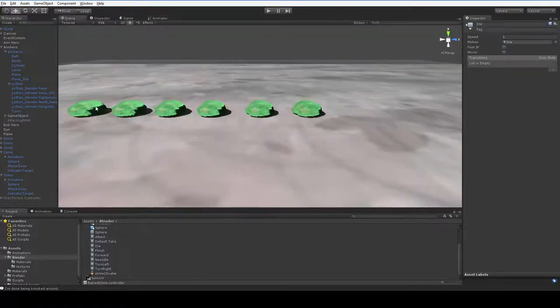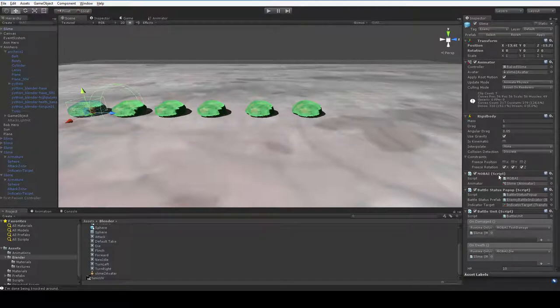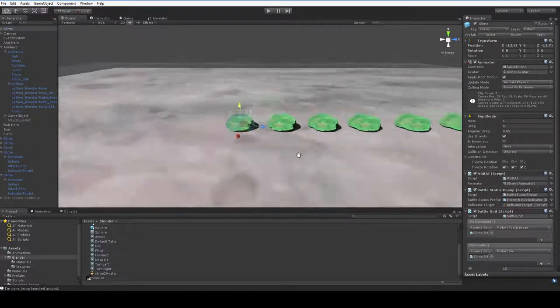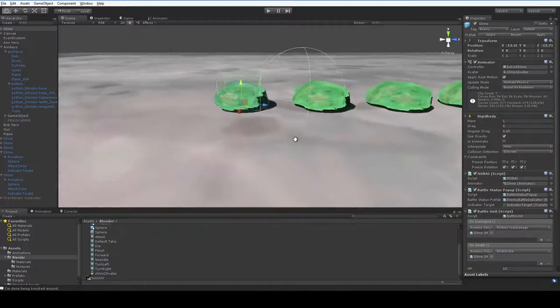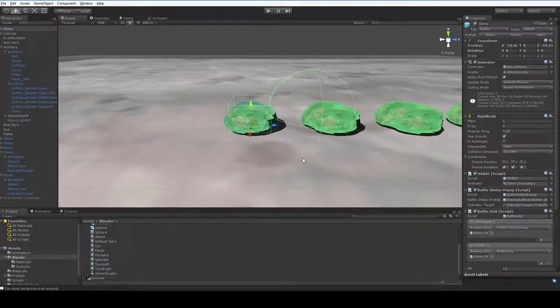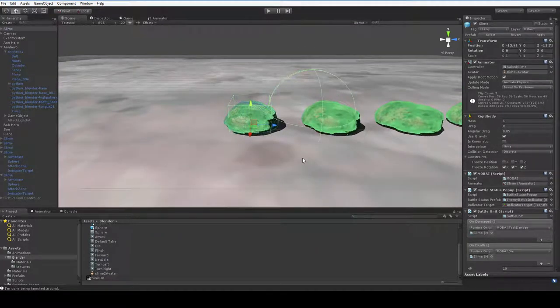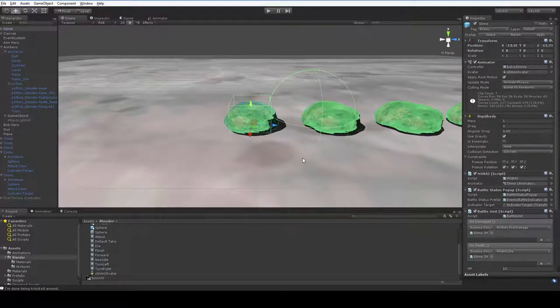As you might remember, in the slimes we have a mob AI script and we have a battle unit script. The battle unit is responsible for actually keeping track of all that stuff, like HP and stuff like that, but it doesn't have any idea what to do when the HP is reduced.